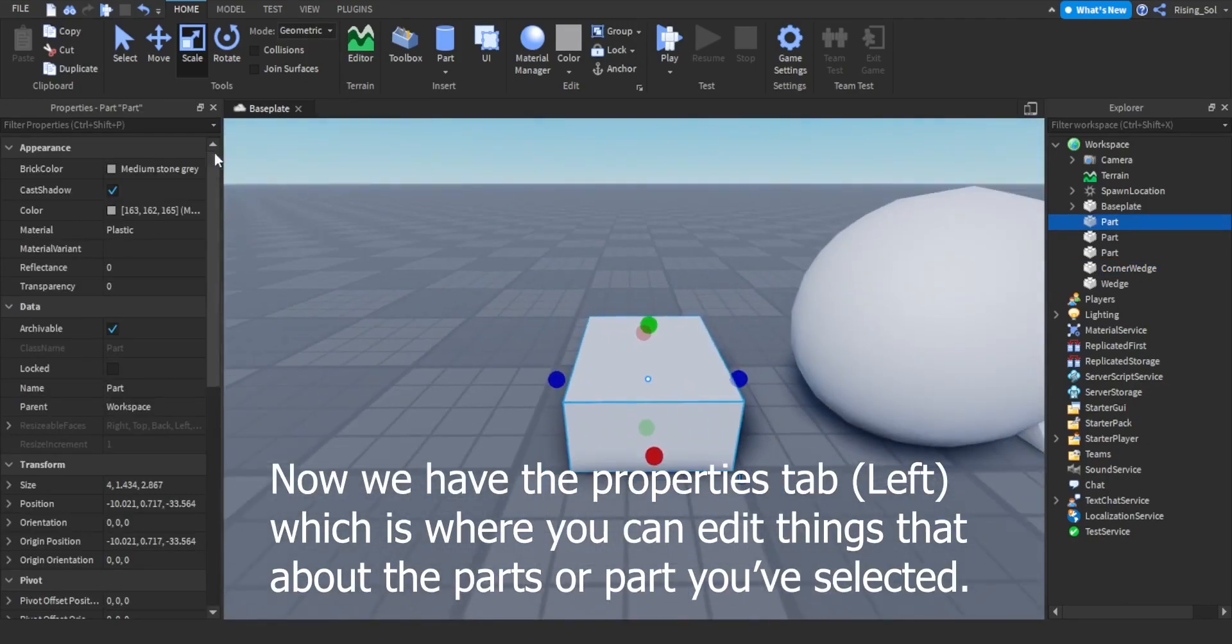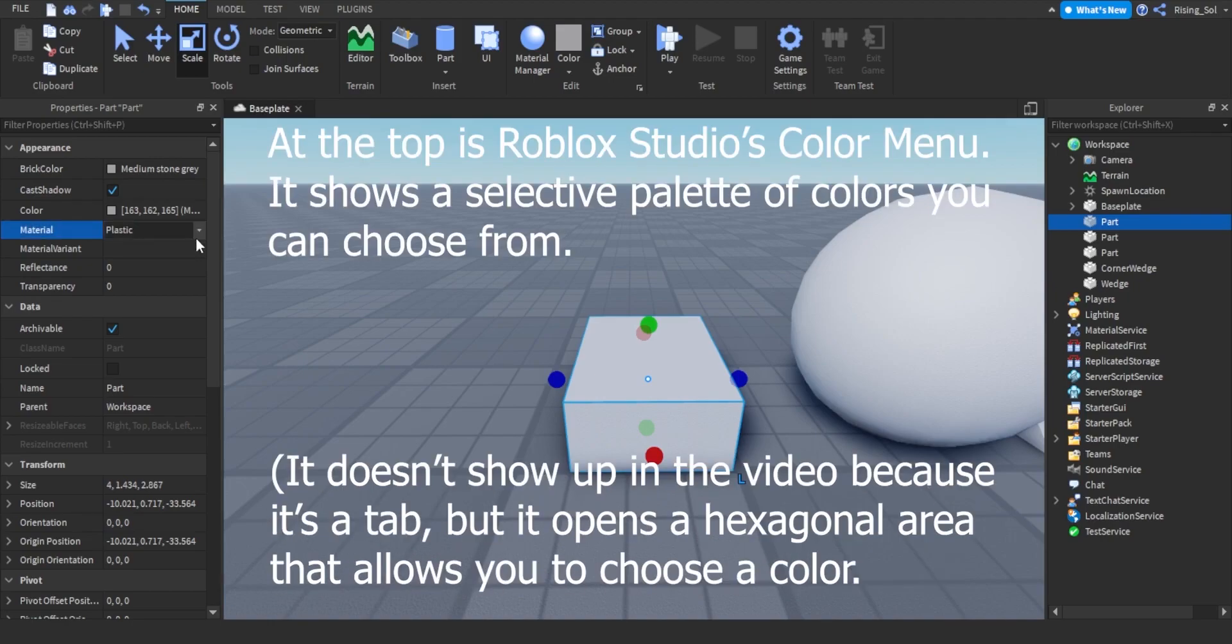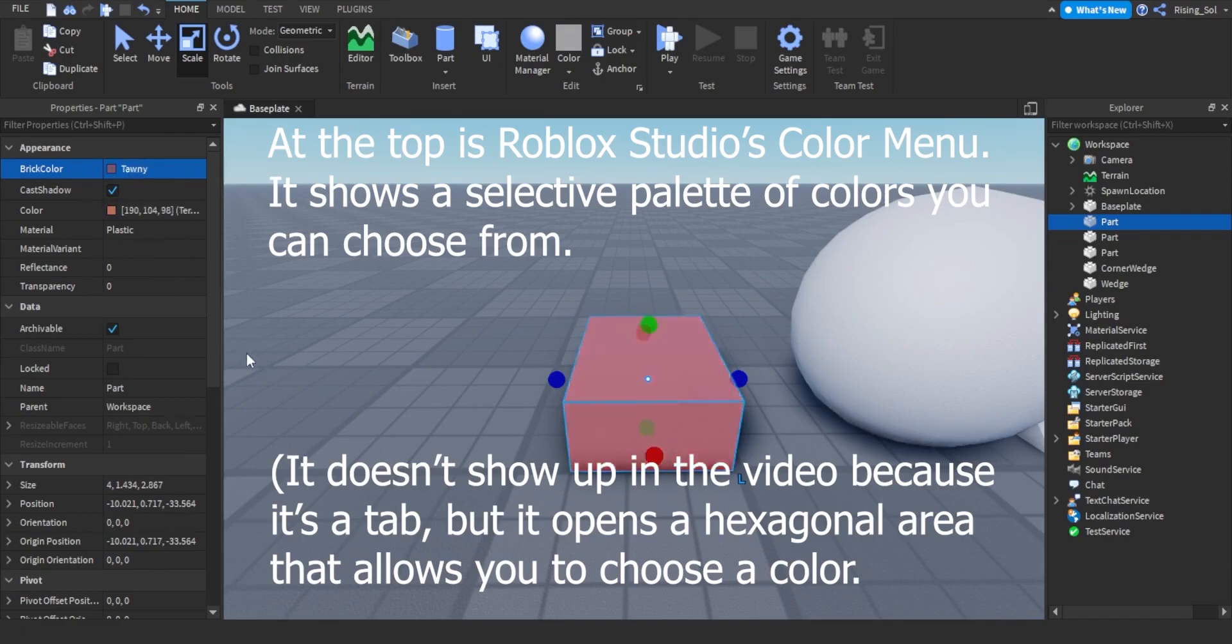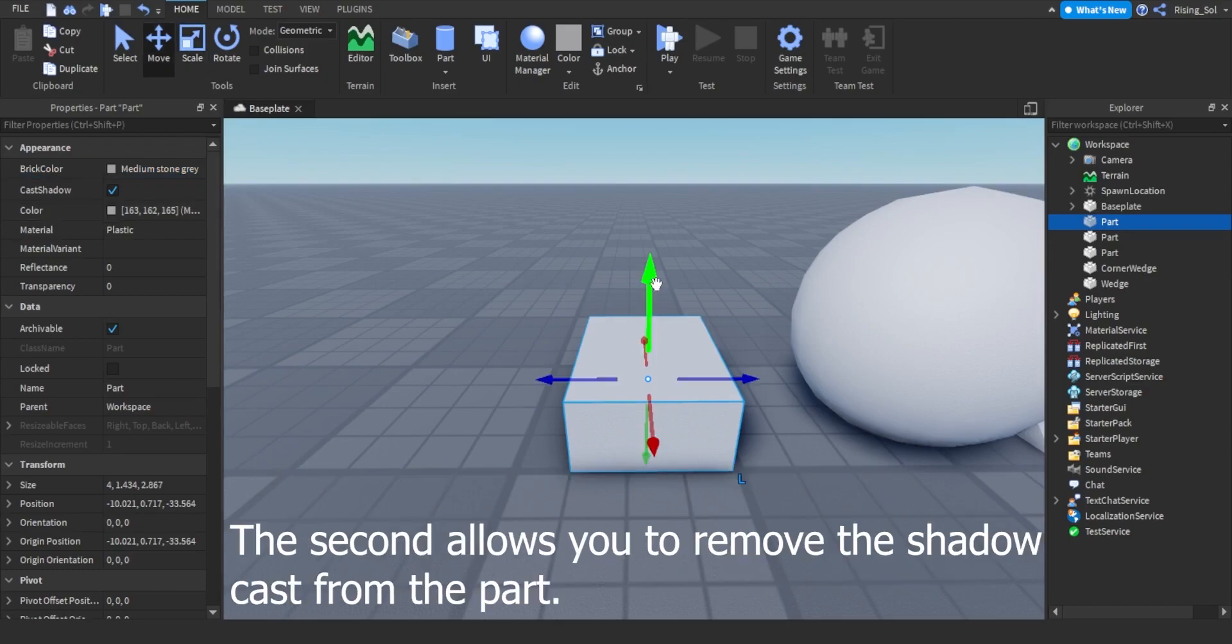Now we have the properties tab left, which is where you can edit things about the parts or part you've selected. At the top is Roblox Studio's color menu. It shows a selective palette of colors you can choose from. If you want to choose a precise color, choose the second color tab, and it'll open up a color wheel to select your own color.